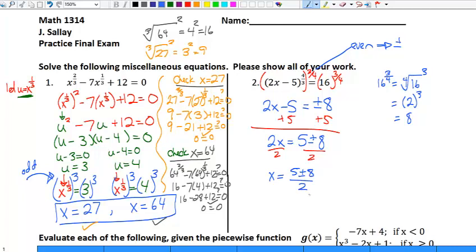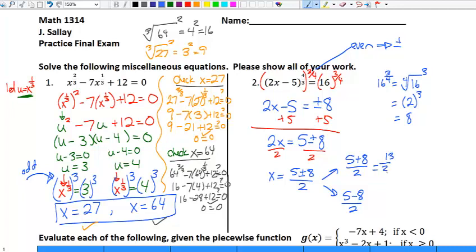If I didn't know how to simplify — like if it were a radical or an imaginary number — I'd be allowed to leave it in that form. But because I know what five plus eight and five minus eight are, I have to work these out. Five plus eight over two is thirteen halves, and five minus eight over two is negative three halves.